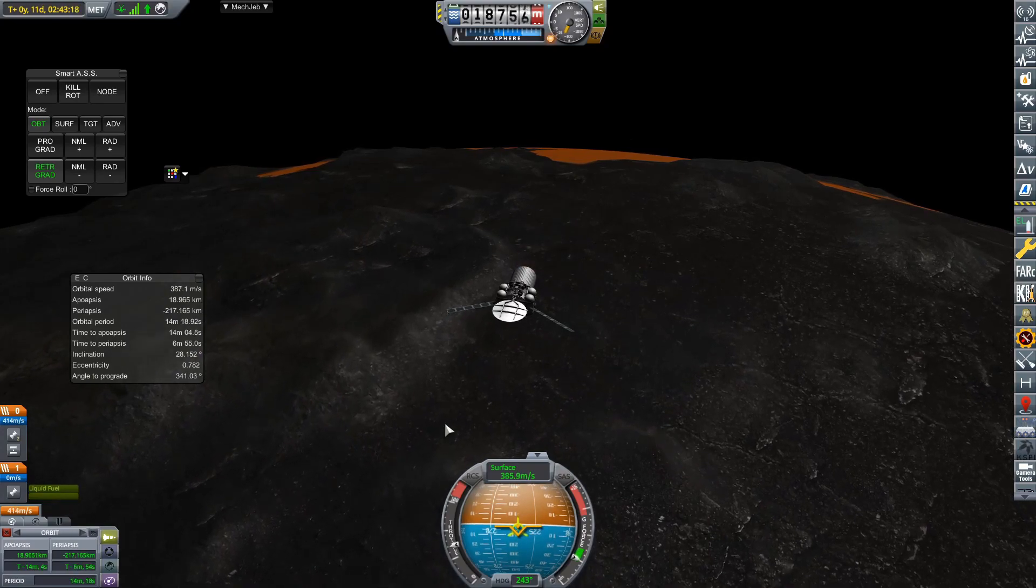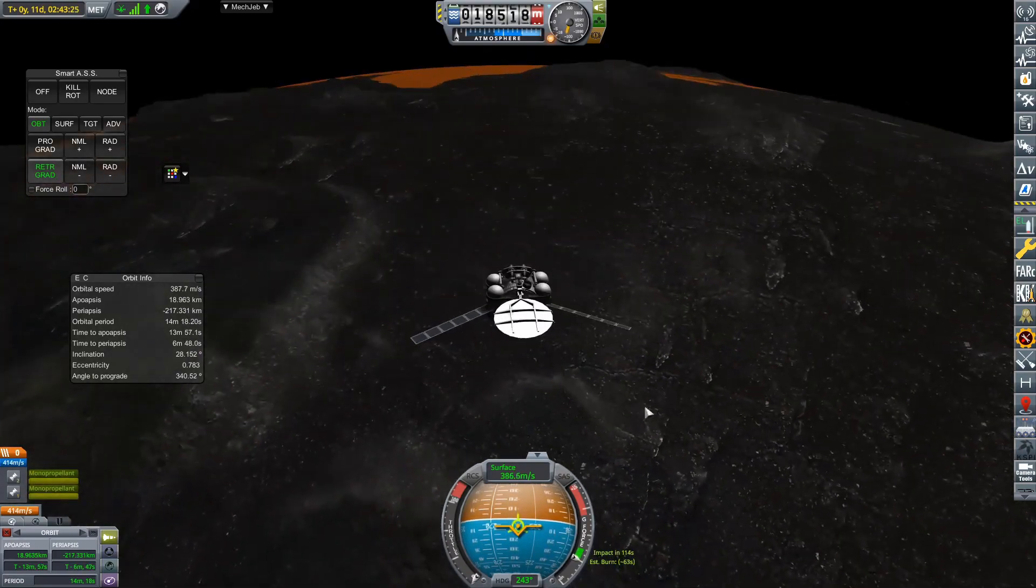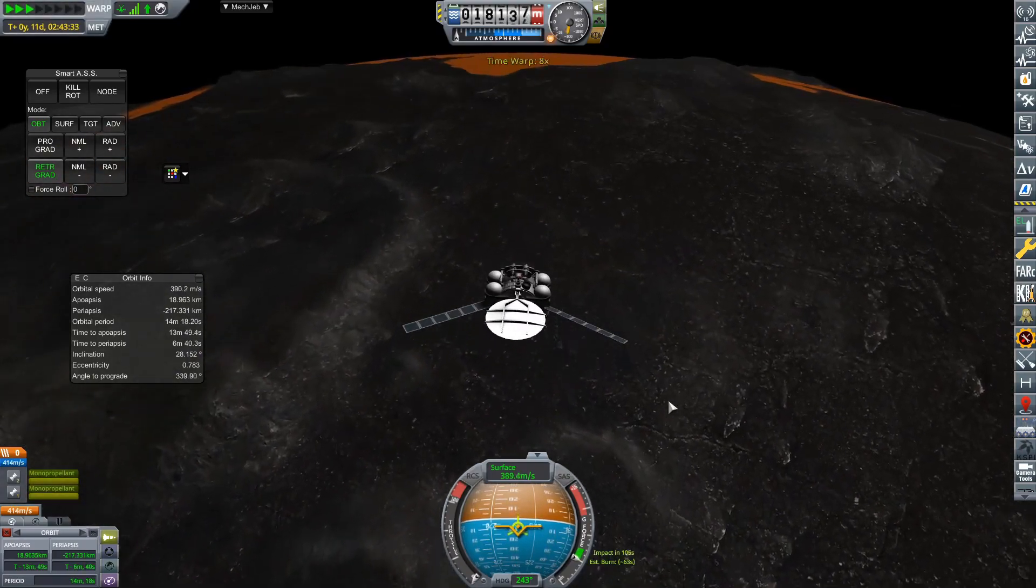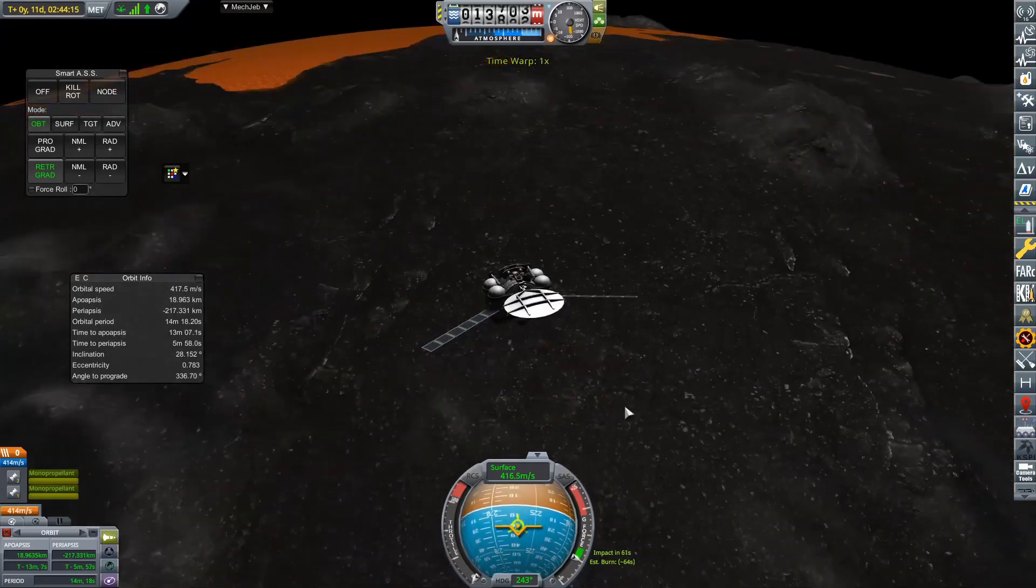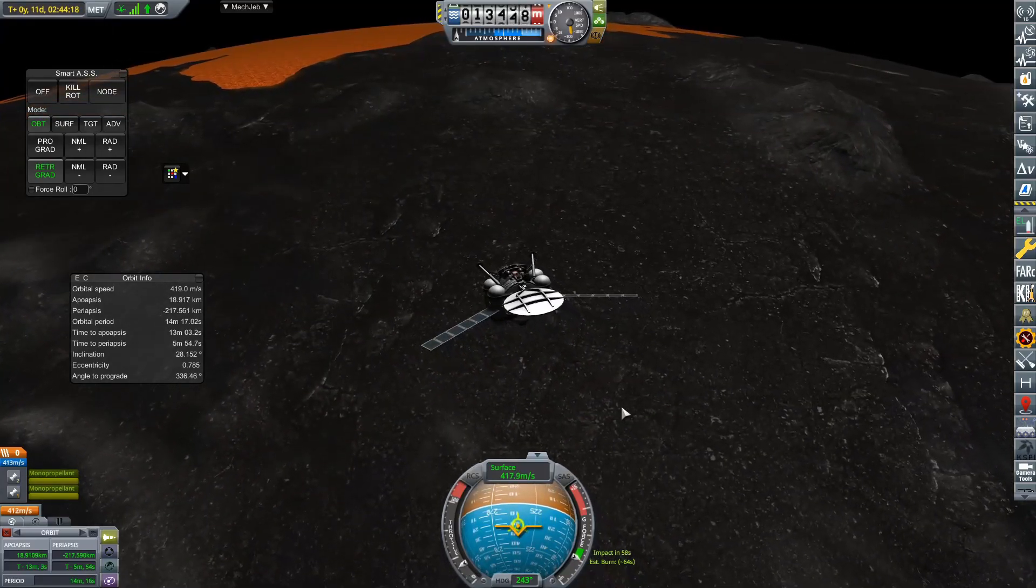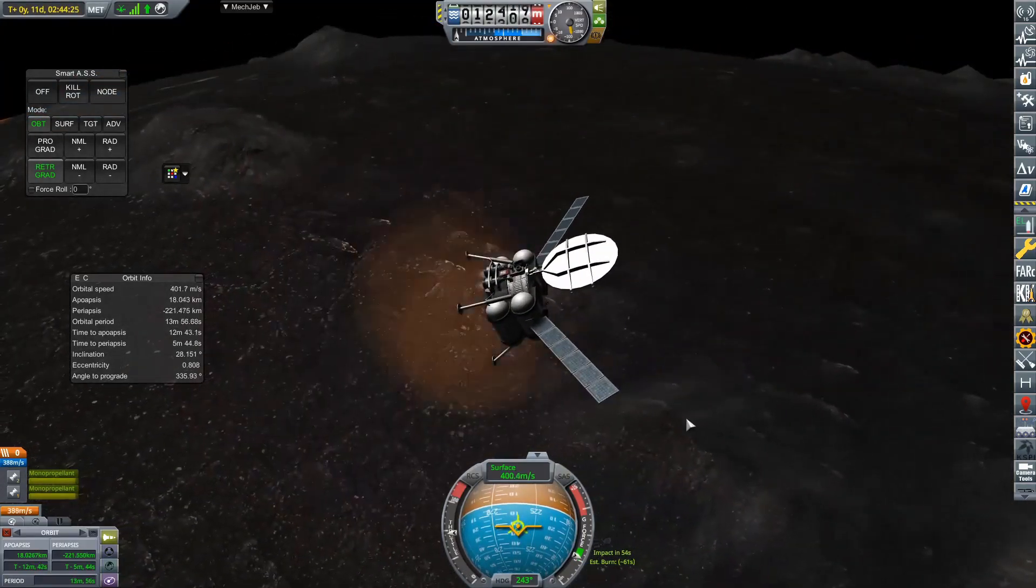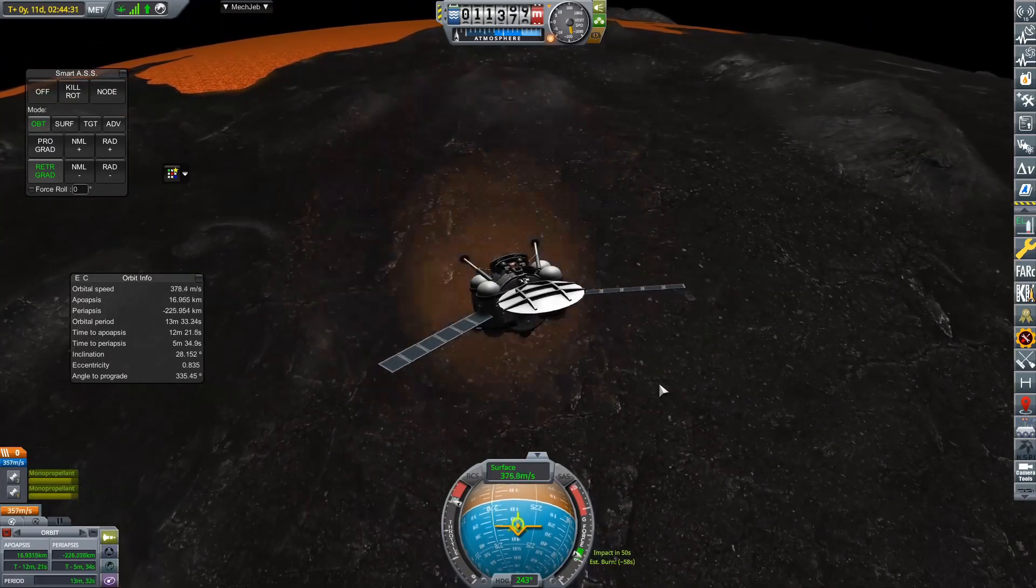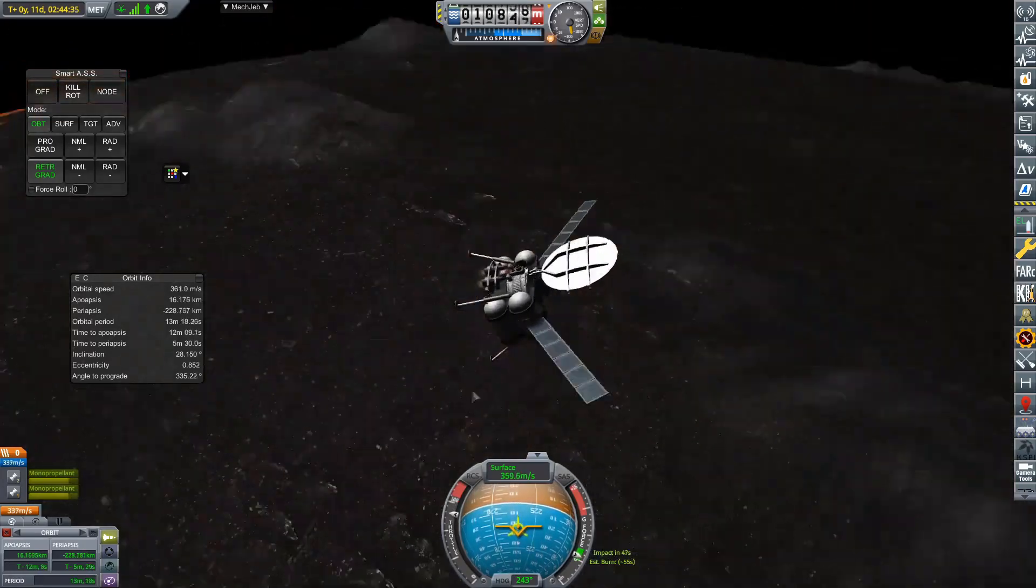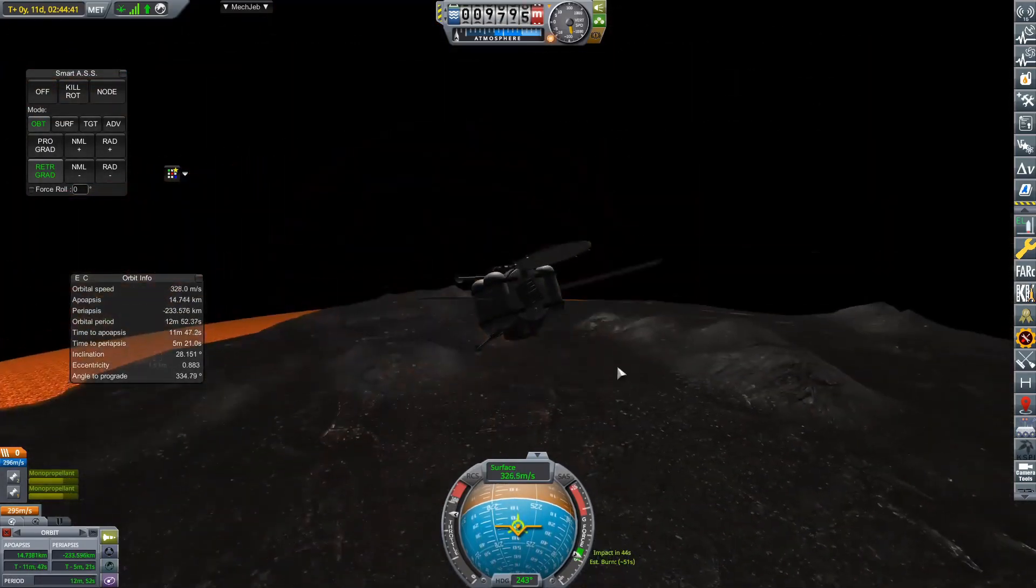And this was an issue because I did not want to use any of that stage to actually capture. And that means we do not have a lot of delta V left, we have barely any delta V left. And actually, we now have pretty much run out.